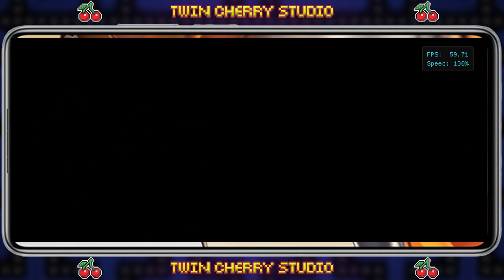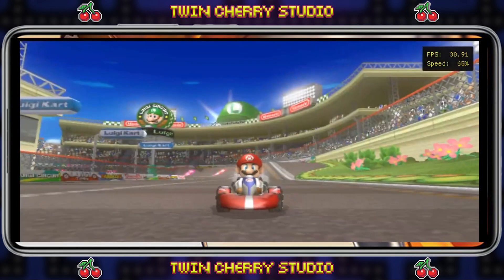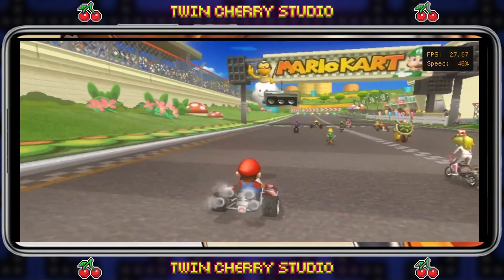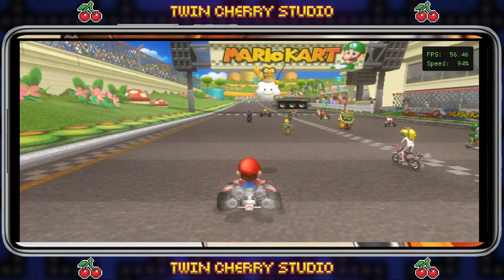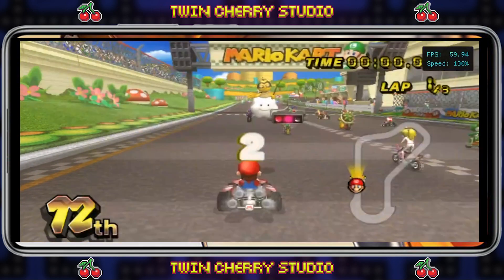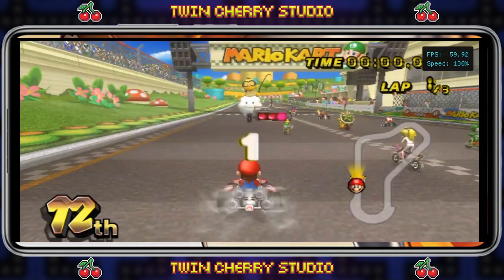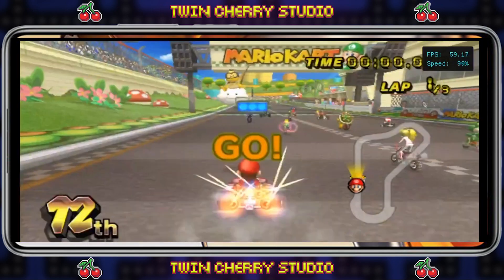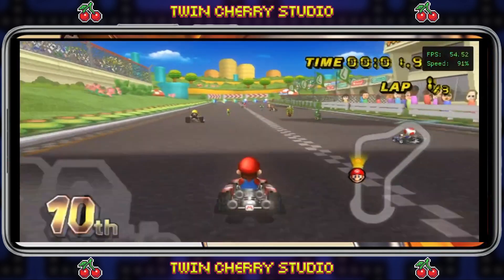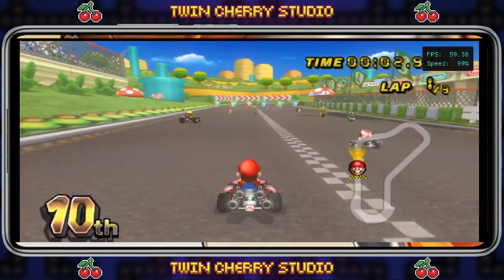Welcome to TwinChevy Studio. Today I'm going to be showing you how to use cheats on Dolphin Emulator Android, helping you have a lot of fun and taking you back to the good old days of Action Replay Codes and Gecko Devices whilst playing your retro games.